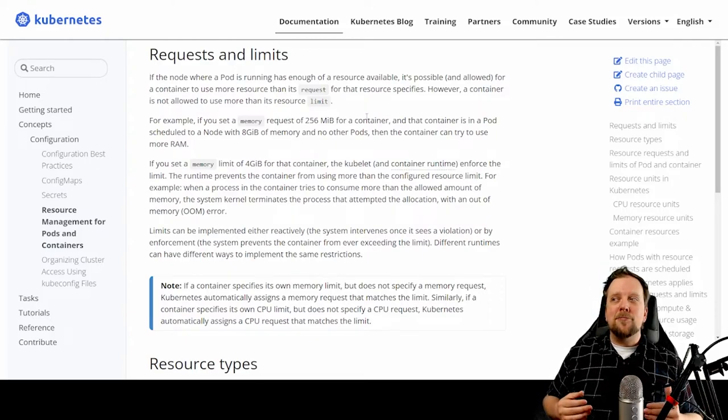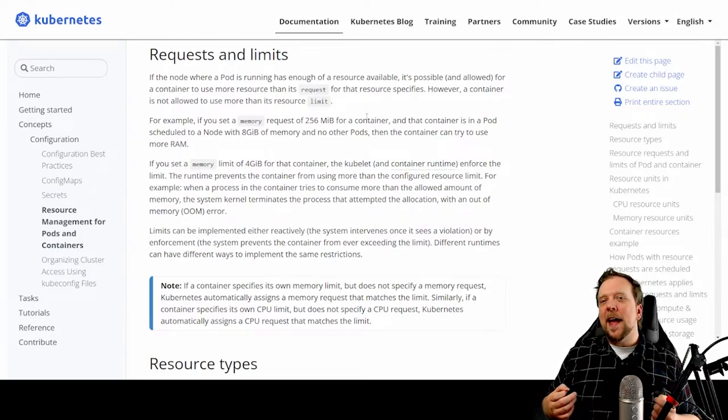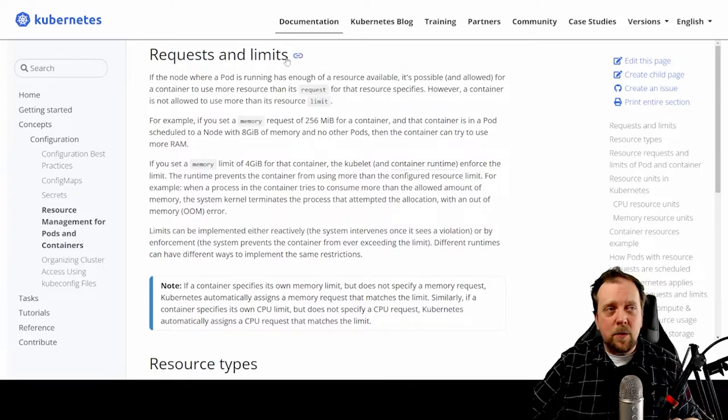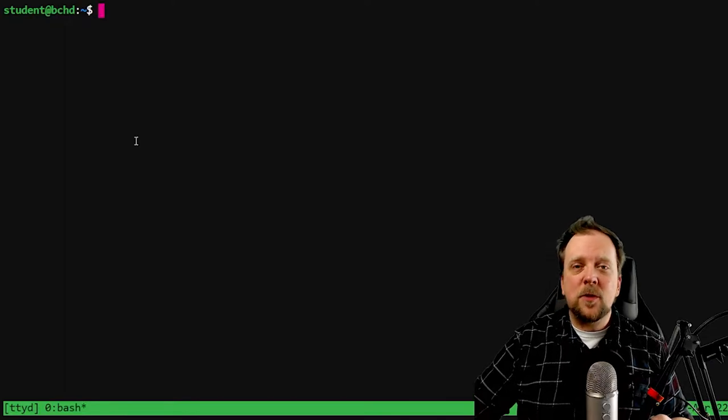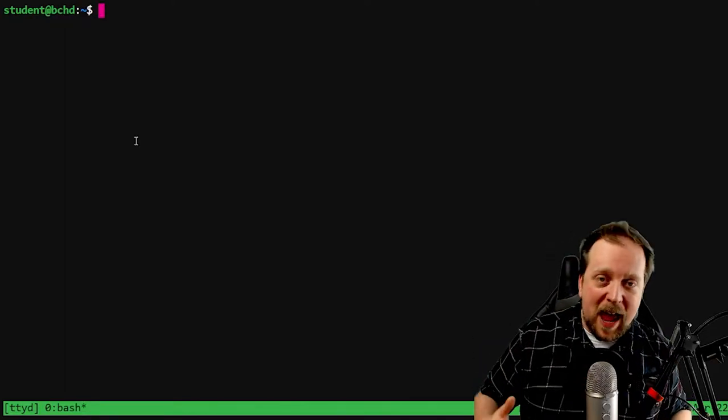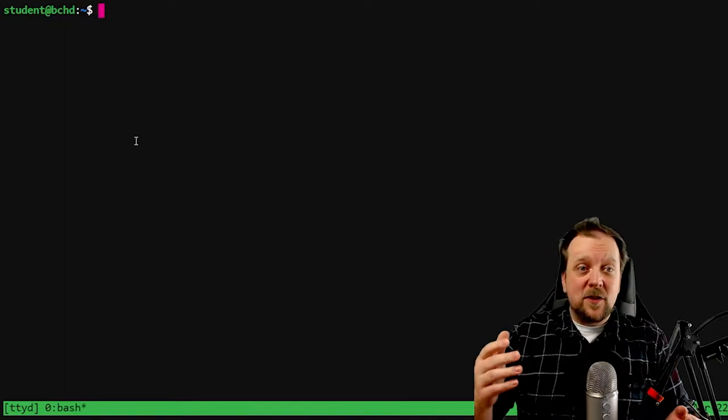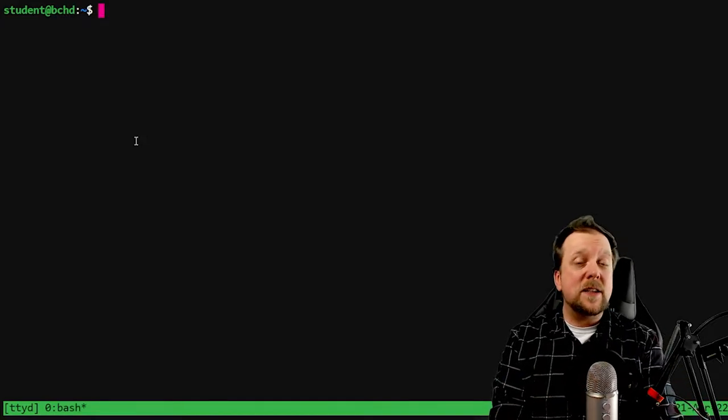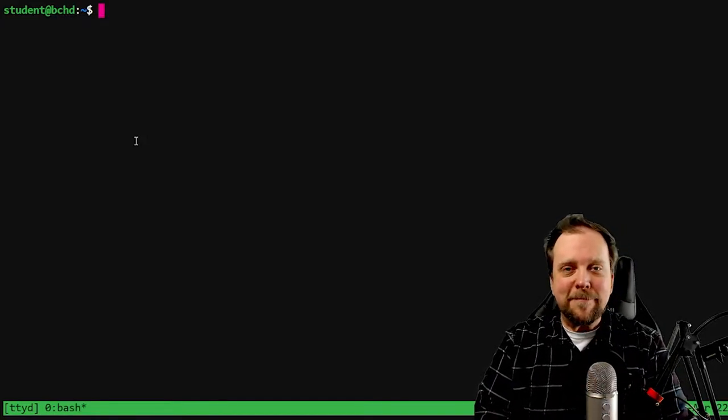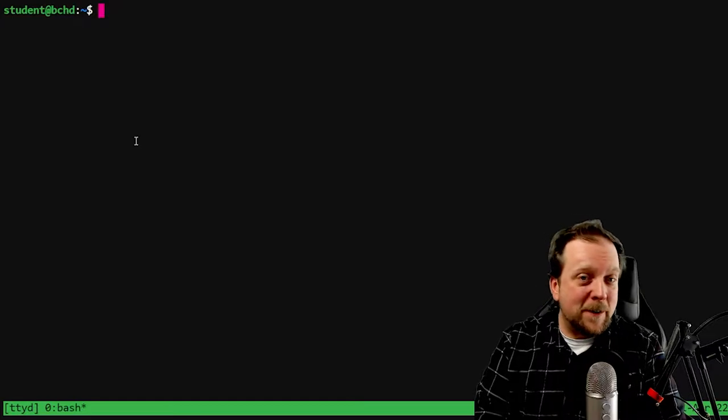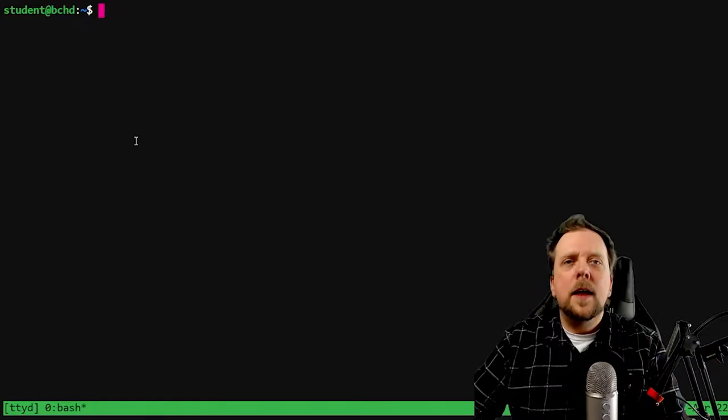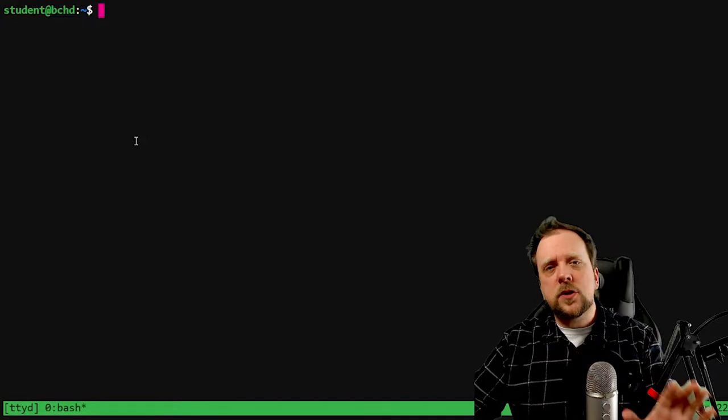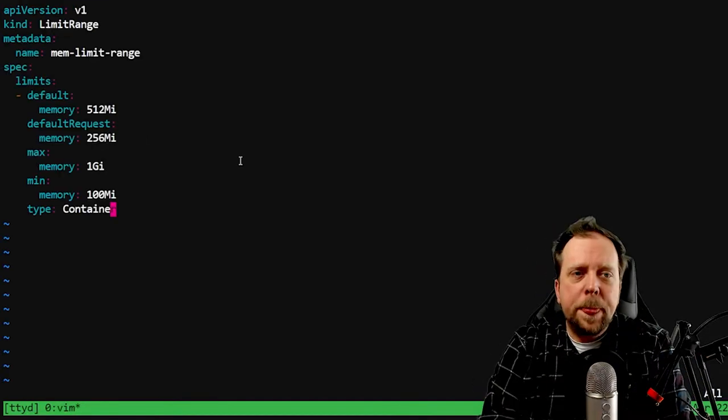Now, how about we go ahead and set this all up in our own Kubernetes environment? Here at Alta3, we offer hands-on labs where you can do things just like this and practice freely without messing up your own infrastructure or maybe your client's infrastructure. Let's go ahead and demonstrate this, starting with limit range.